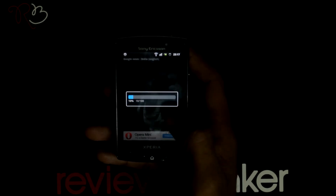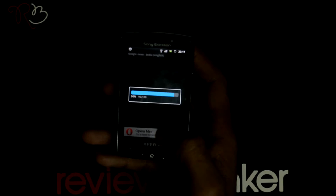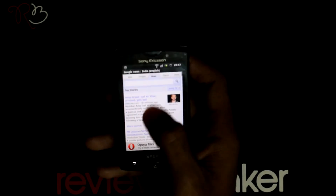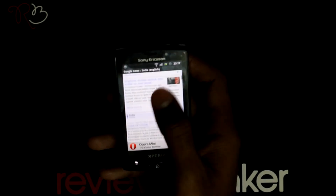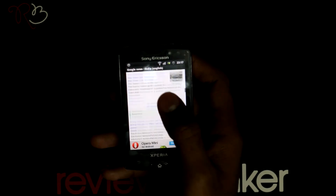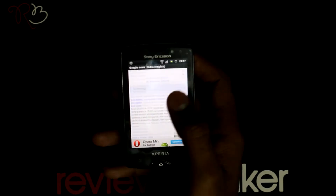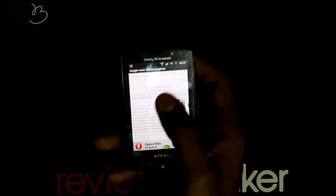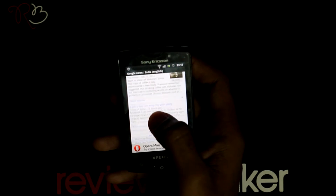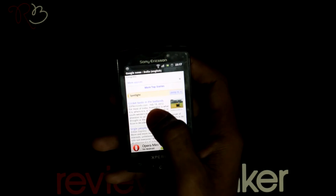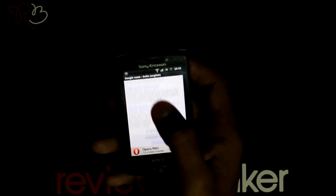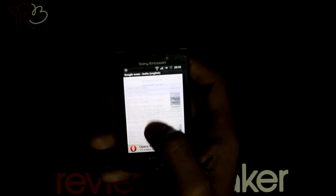When you open this application, you get categories like Top Stories, Indian News, World News, Business, Technology, Entertainment, Sports, Science, Health, Spotlight, and more. You can view this news in Landscape mode too.